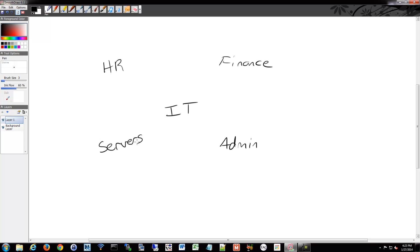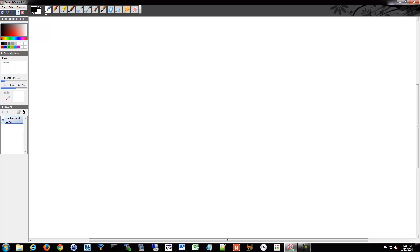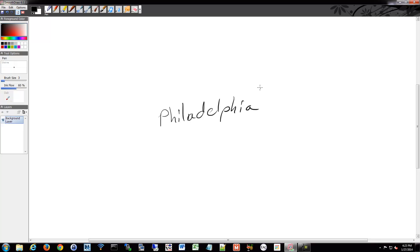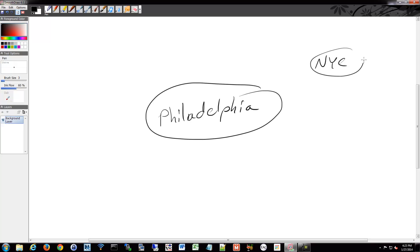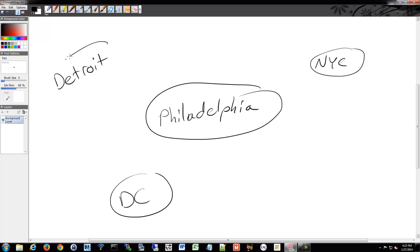Servers are something everyone's probably going to be trying to talk to in some fashion, so you'll have to allow some sort of access to that subnet. You might also break the network down based on something more physical in nature. For example, you might have a central location in Philadelphia, an office in New York City, one down in D.C., and maybe a location out in Detroit — and you might want to break those into different subnets.